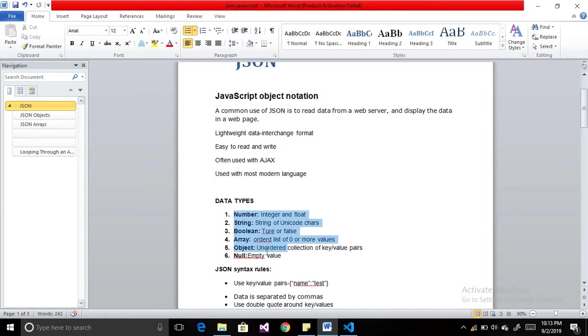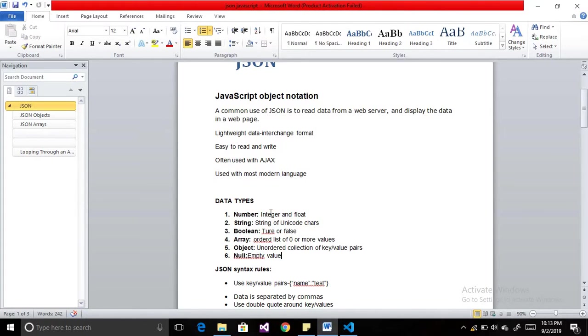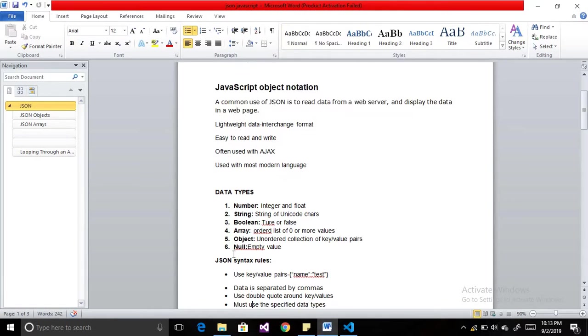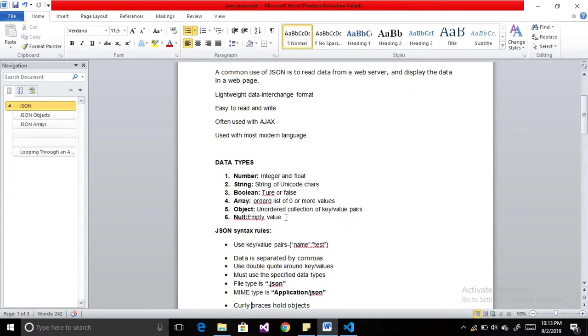Now we will look at the data types in JSON. These are the data types which it supports: number which supports integer and float, string, boolean, array, object, and null. We can use these types of data types in JSON.